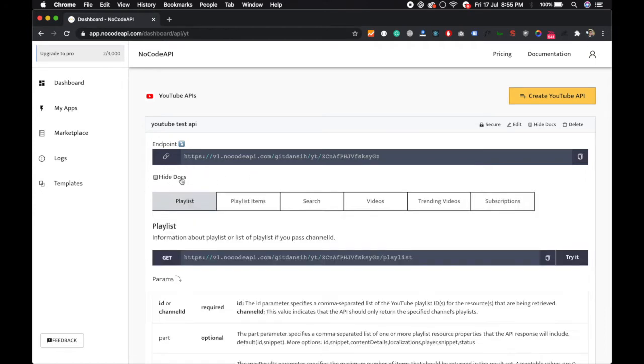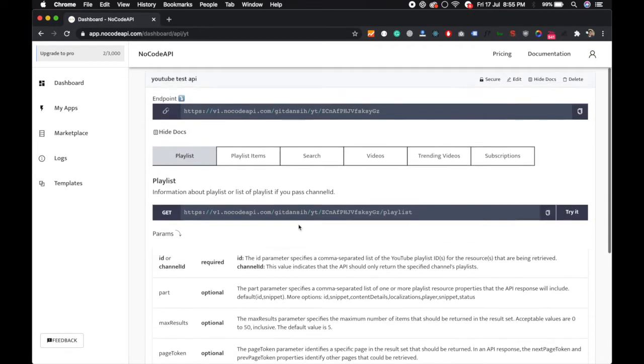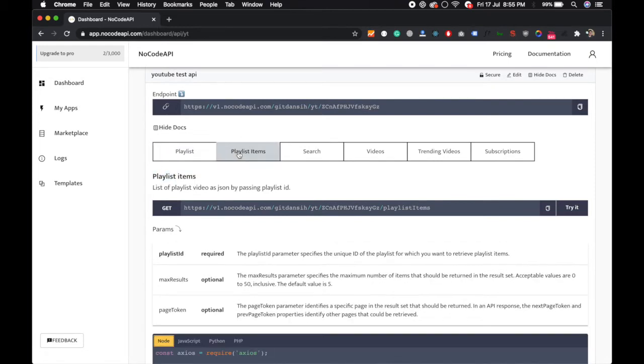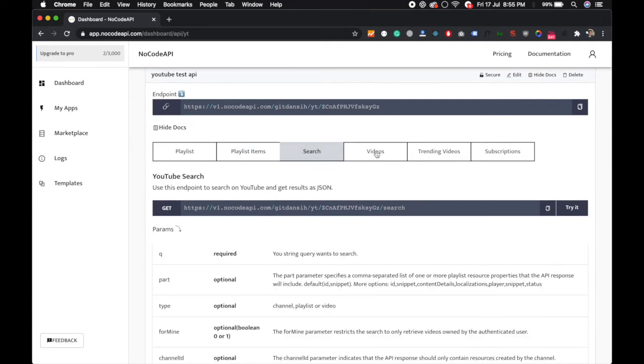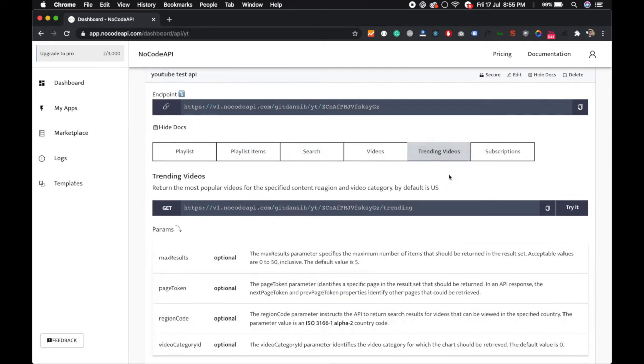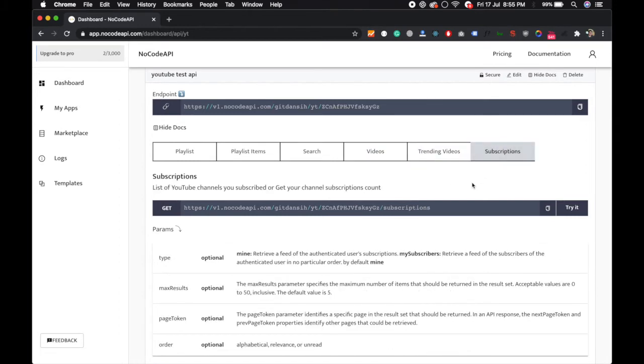Click on View Doc so you will see the endpoints you can use. You can get the playlist, you can get the playlist items, you can search, you can also get the videos information, you can also get the trending videos, you can also know the subscription of your channels.